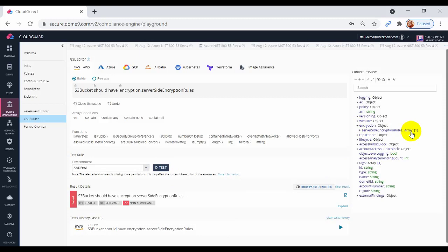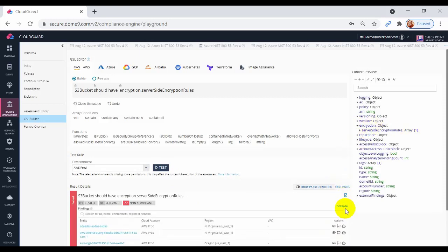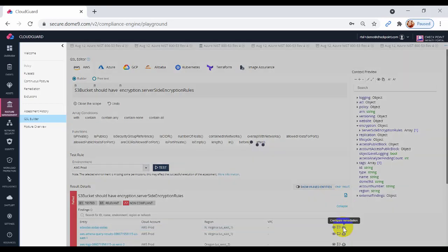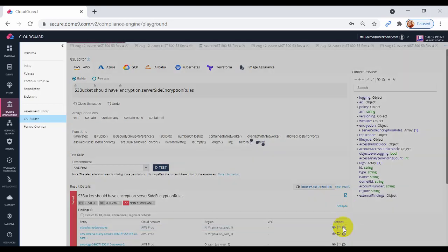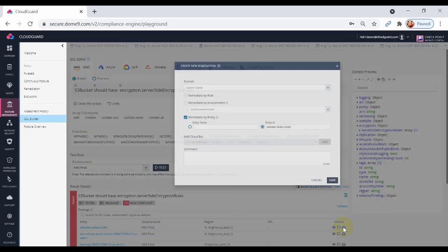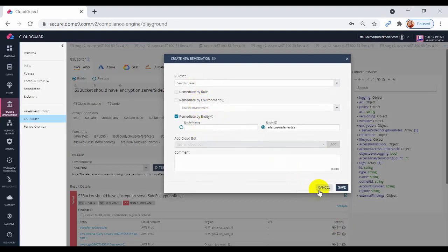We can use CloudBots to apply automatic remediation. You can apply the remediation for specific rules in a rule set, environment, or entity.